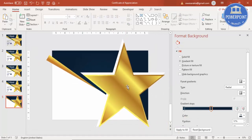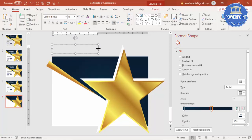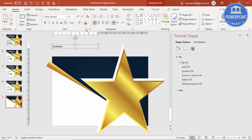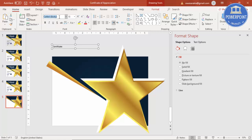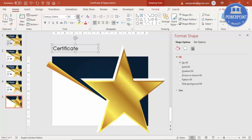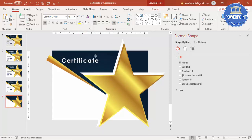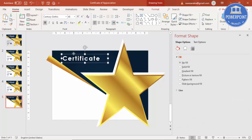The star design is now almost done — we just need to add text, the name, and a company logo. Go to Insert > Text Box and type 'CERTIFICATE'. Use the Century Gothic font — try to use only one or maximum two fonts. Increase the size, make it bold, set the character spacing to Very Loose, and set the font color to white. Place it on the design.